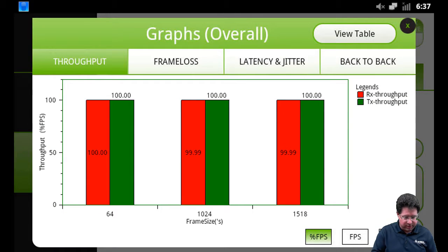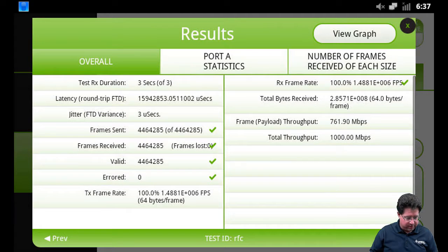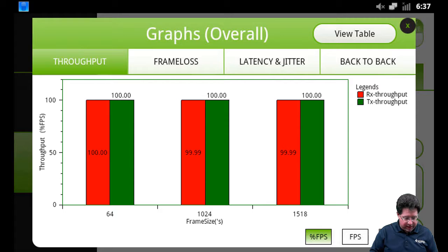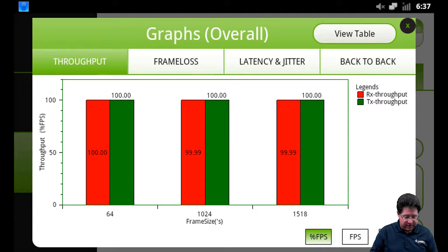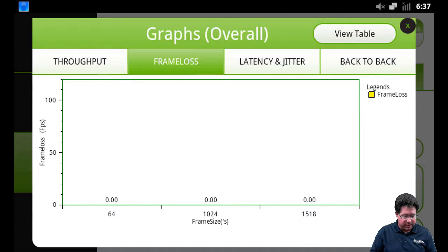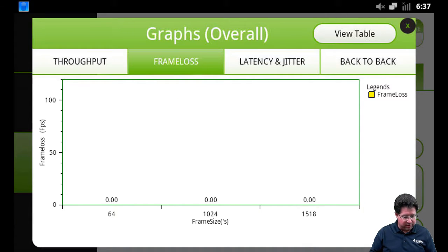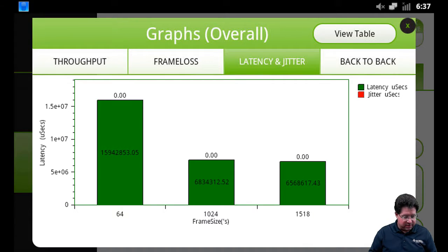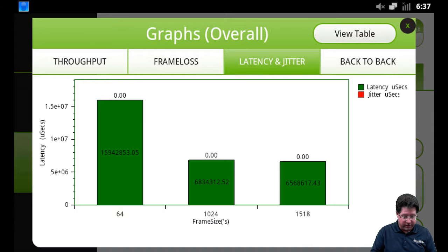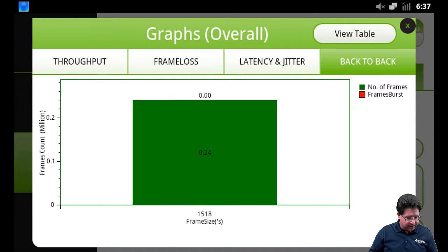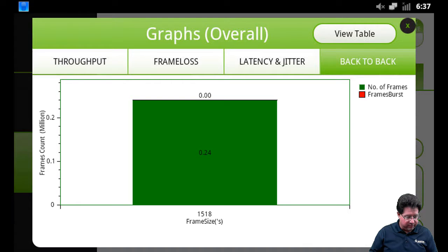And here you can see your throughput and latency in percent, frames per second, megabits per second for throughput, for frame loss, latency and jitter, and back to back. So obviously, we didn't take any frame loss. Latency and jitter. That's our latency and our jitter. Very low jitter. And then back to back for the one frame size that we ran.